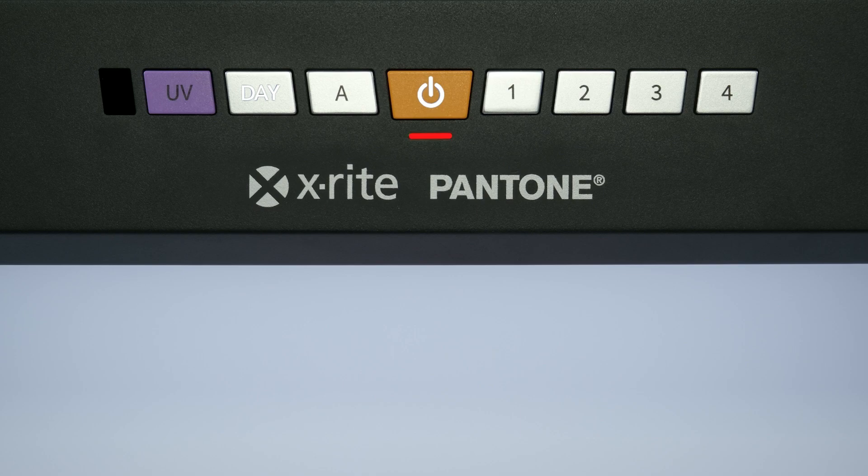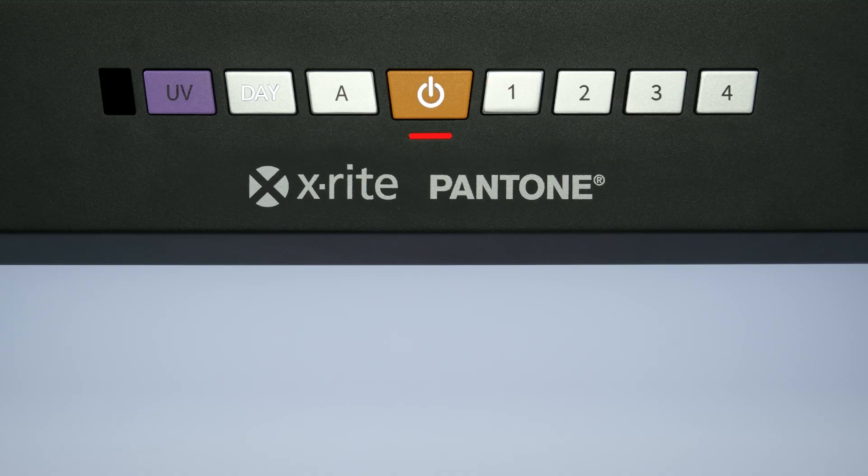If the LED is red, the illuminants are out of the manufacturer's stated lifetime and you should contact X-Rite service.